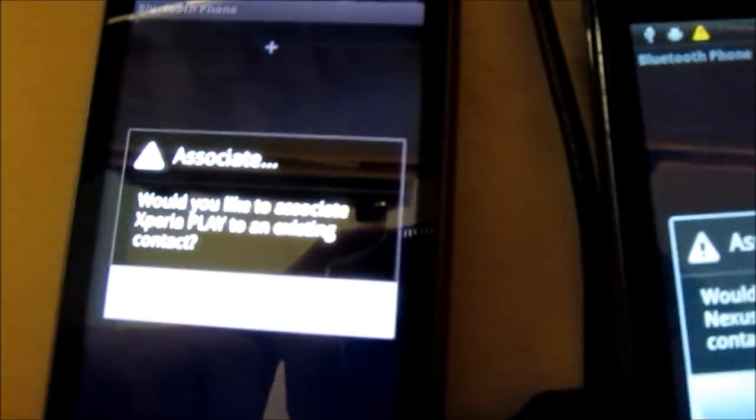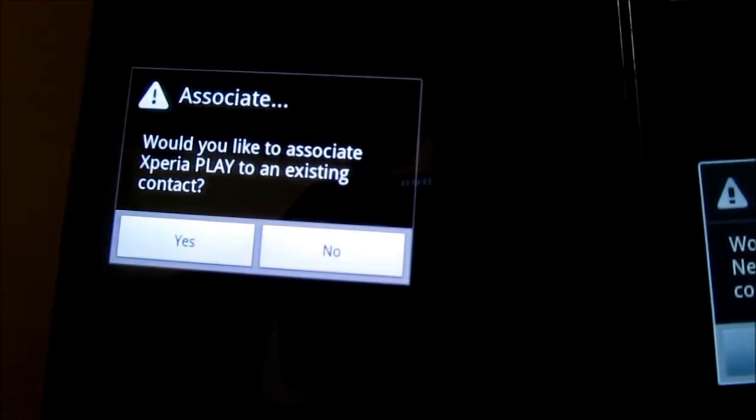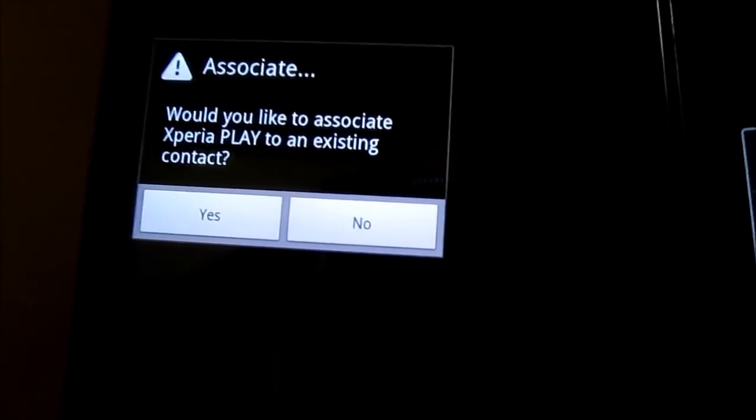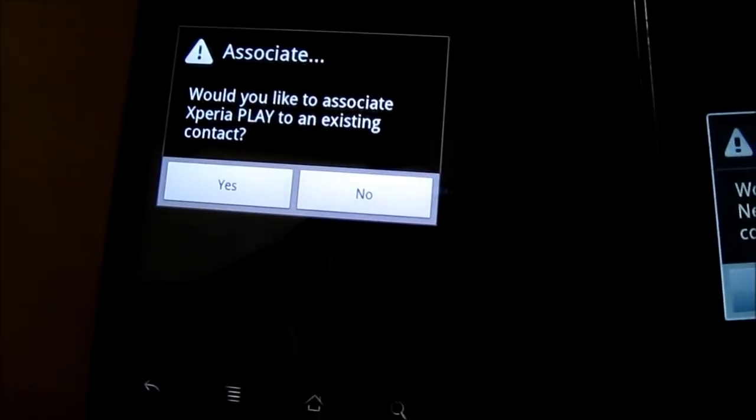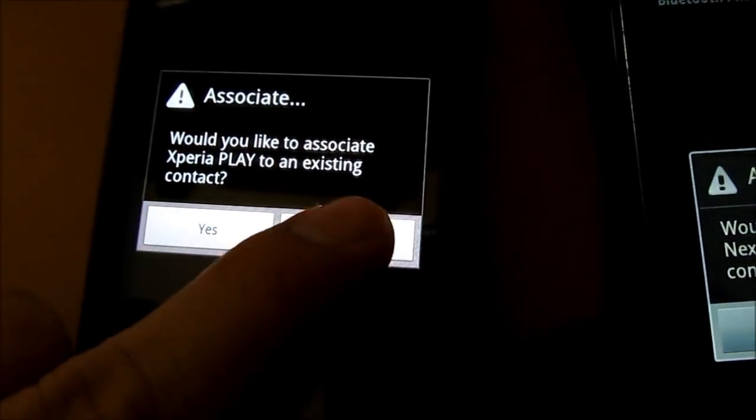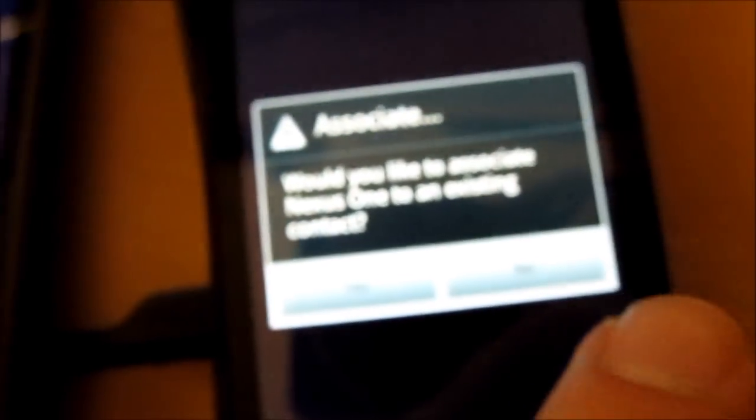Now we are presented with another dialog box asking us whether we want to associate it with a contact from our contact list. For the demo I will select no.